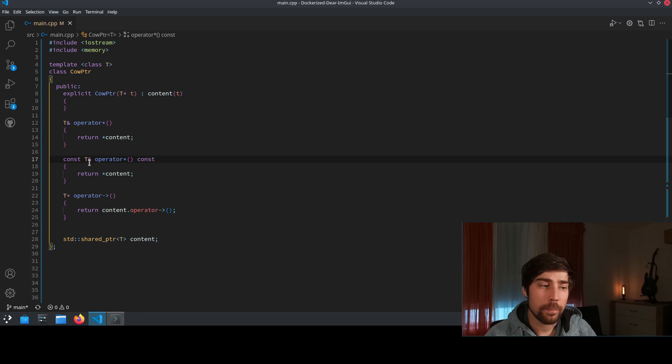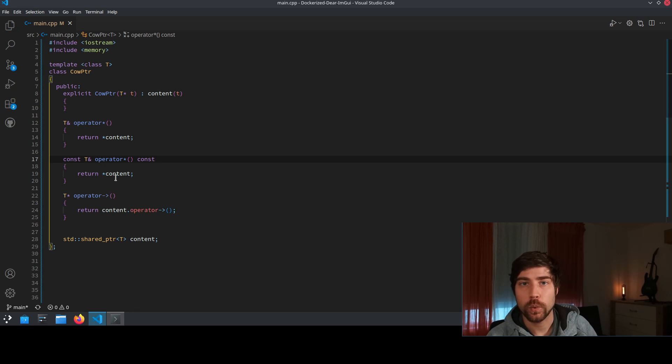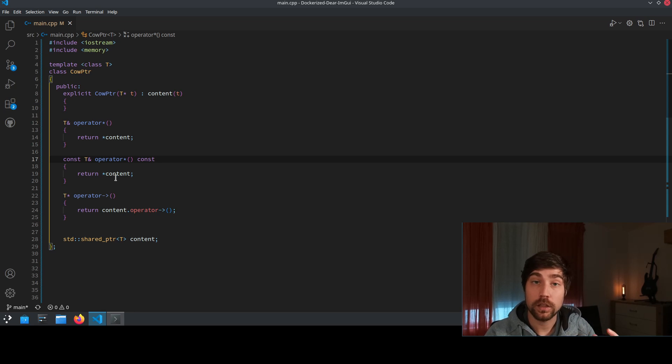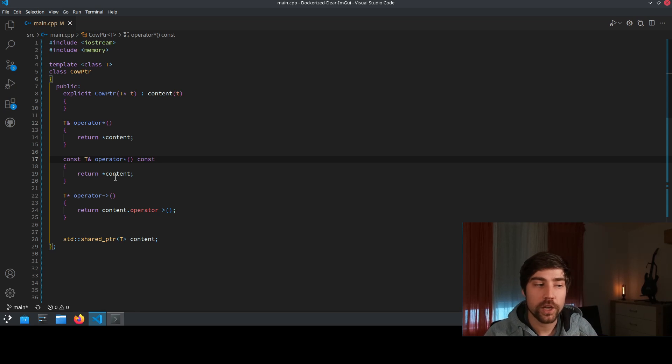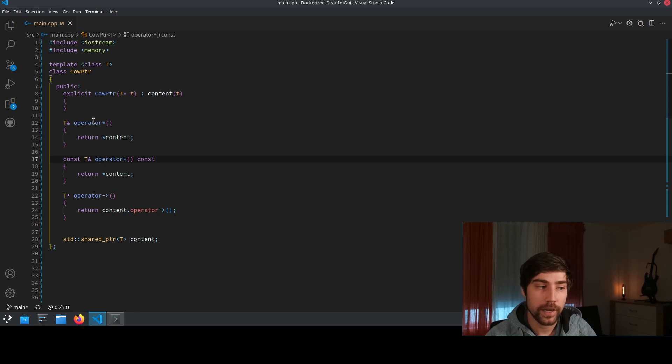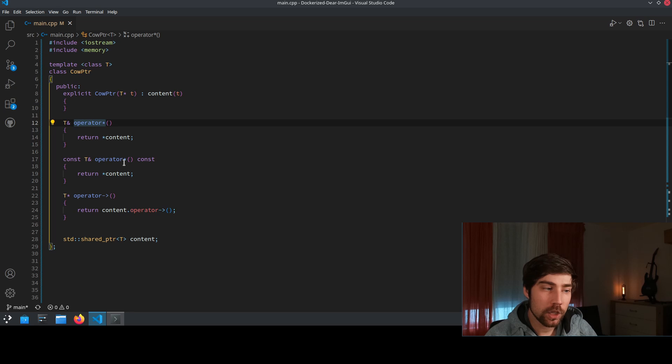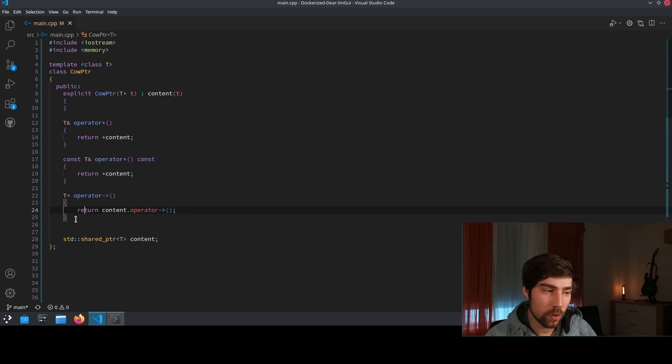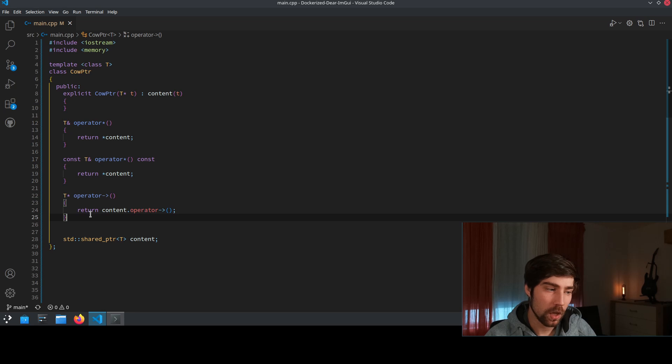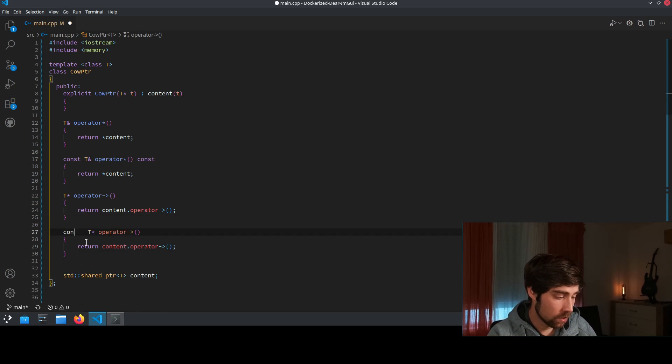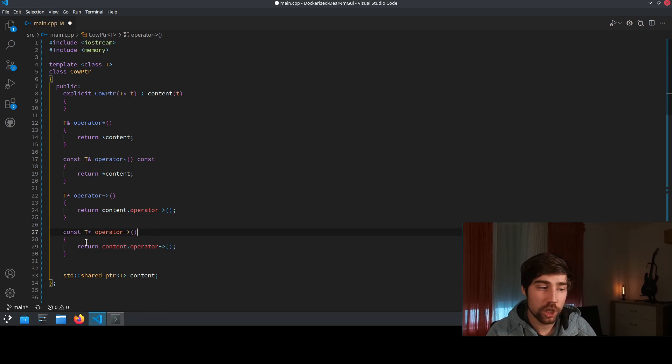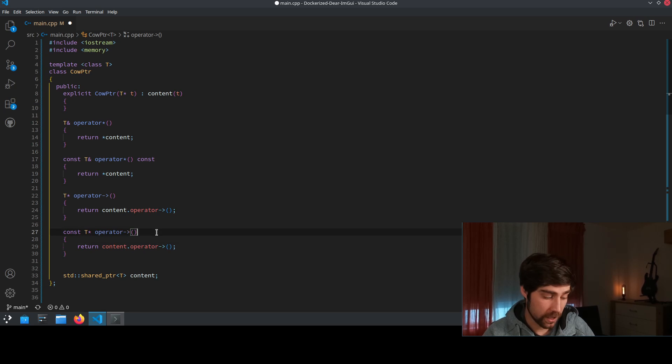And by this we can distinguish between objects which are const in the context or which could potentially be modified by a non-const reference. So we do this for the one operator and then we do it for the other operator as well and add here a const implementation for a const object.